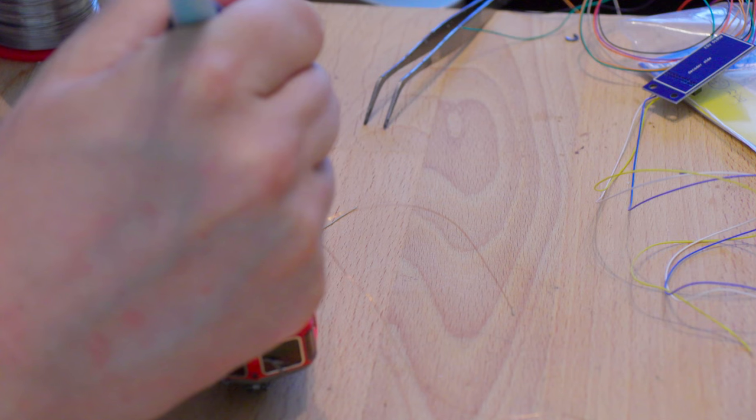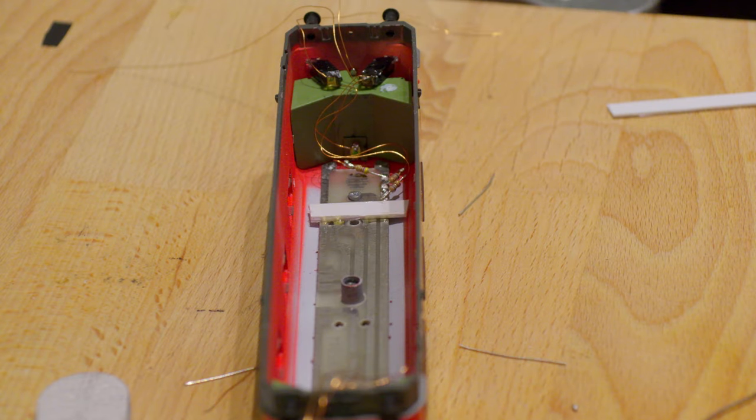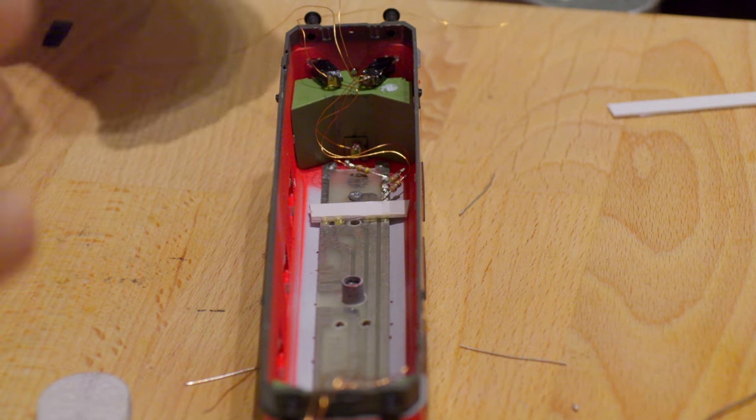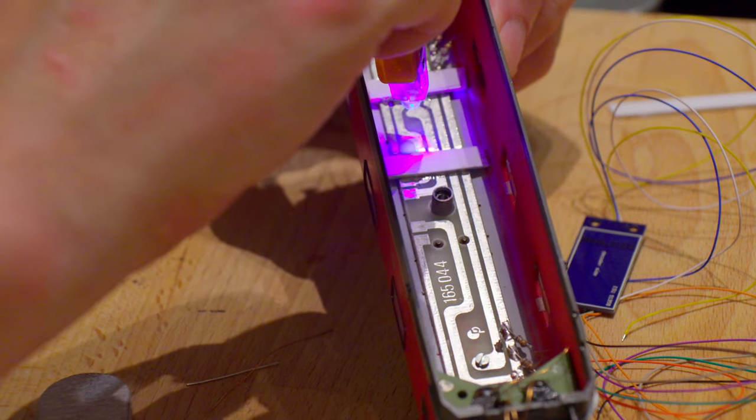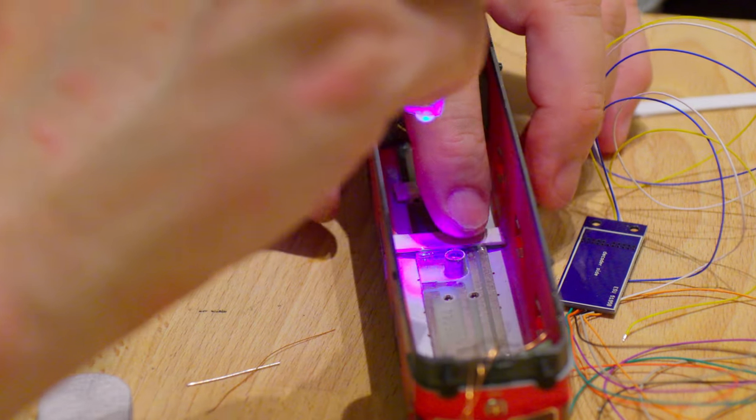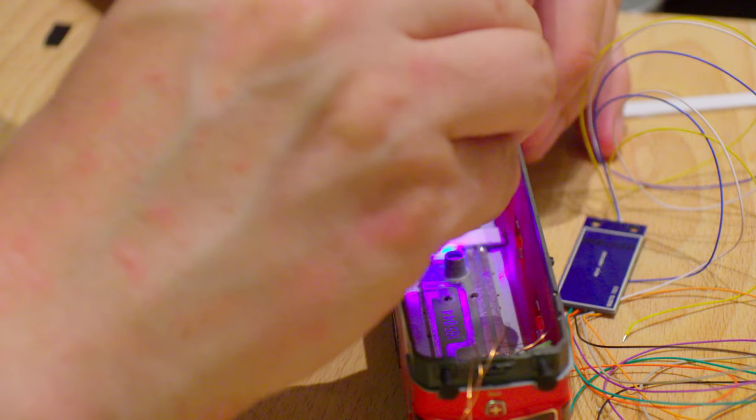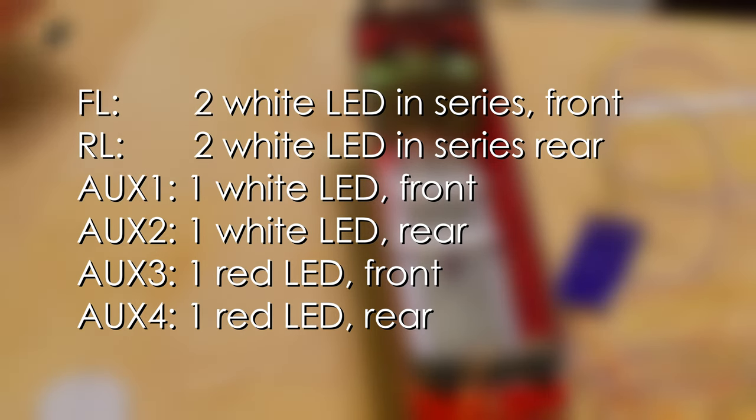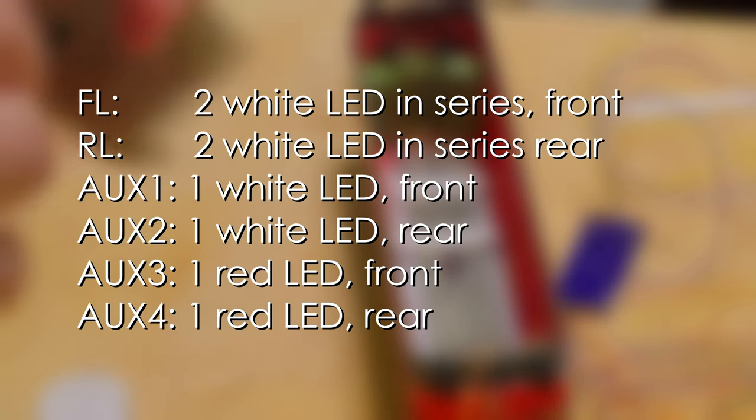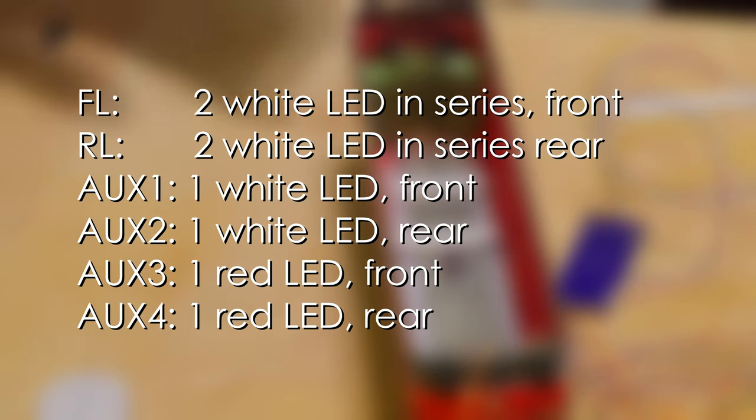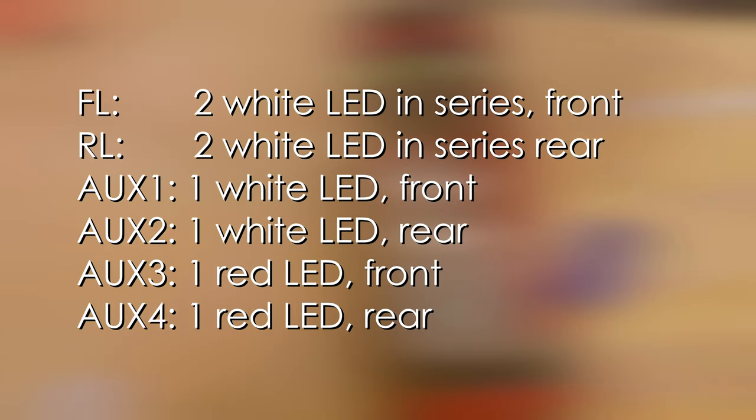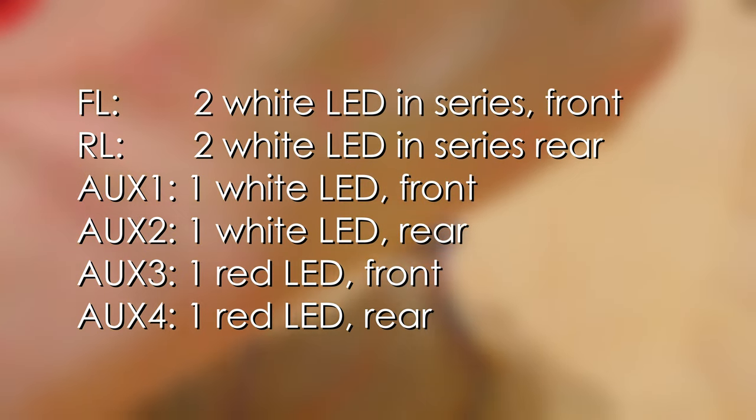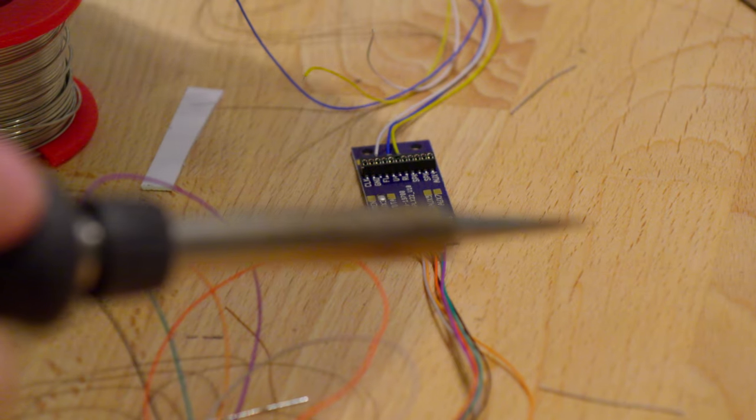Since the connections are on the back of the decoder boards, we have to solder everything first. The two LEDs in series go to the front and rear lights. The white LEDs to aux 1 and 2, and the red LEDs to aux 3 and 4. The odd connections are at the front and the even ones are at the back. The front is where the pickup shoe is and the rear is where the motor is.